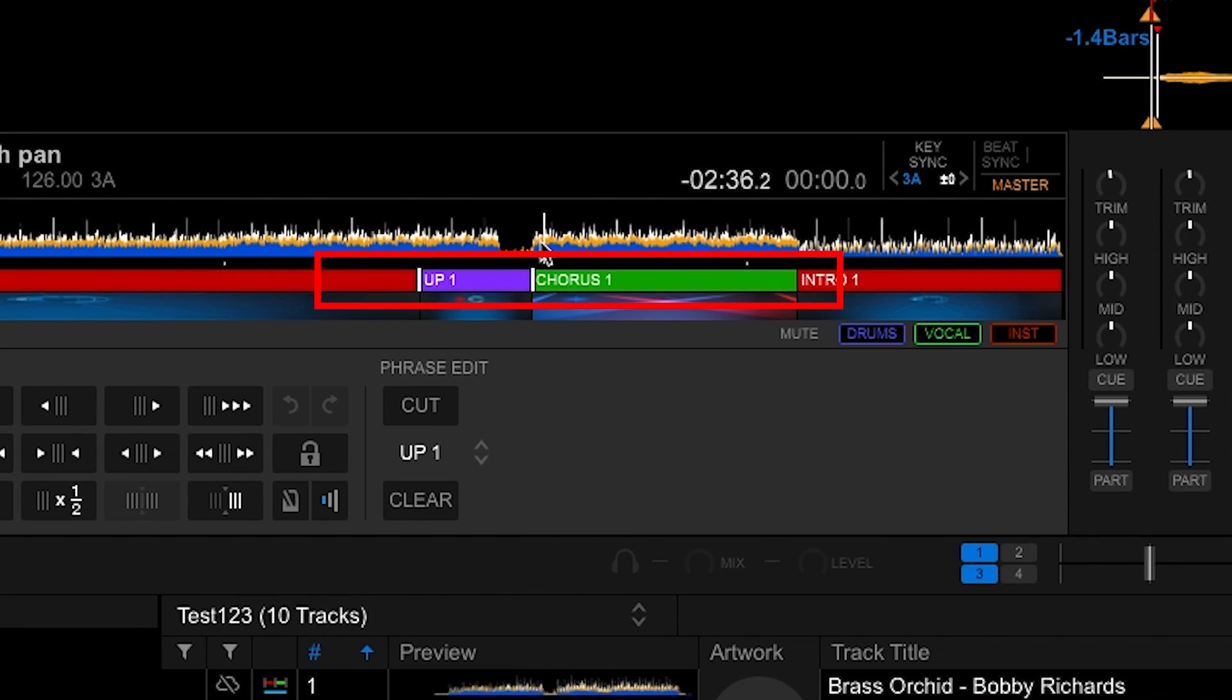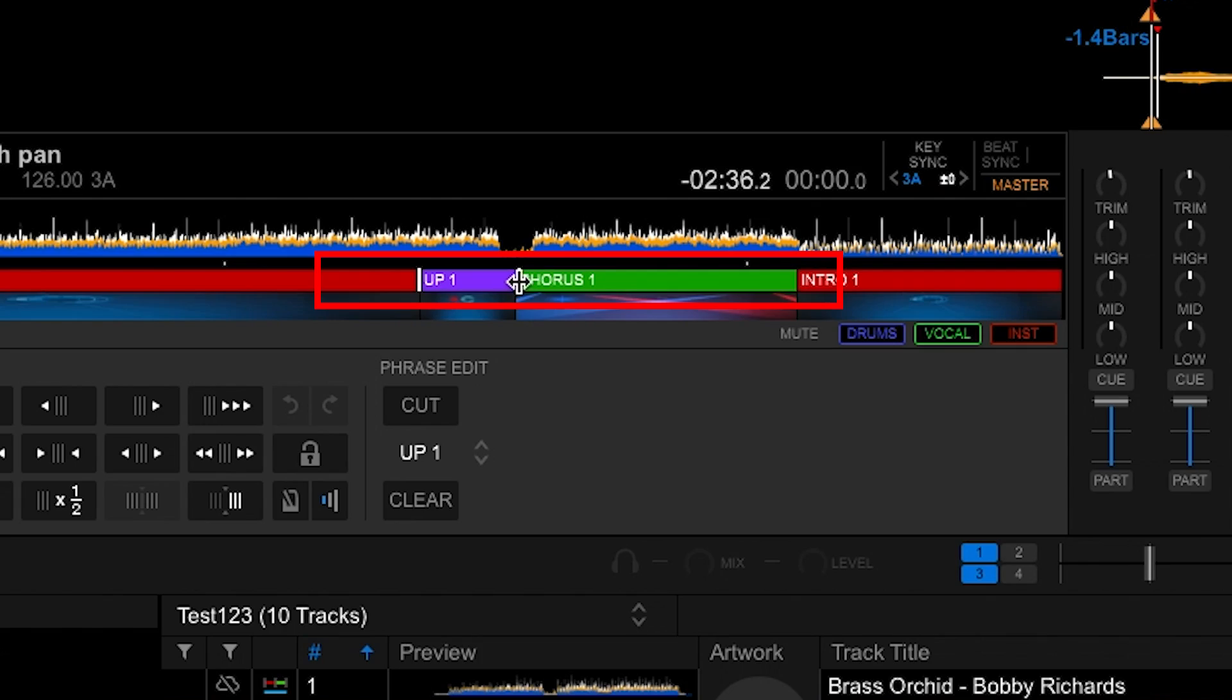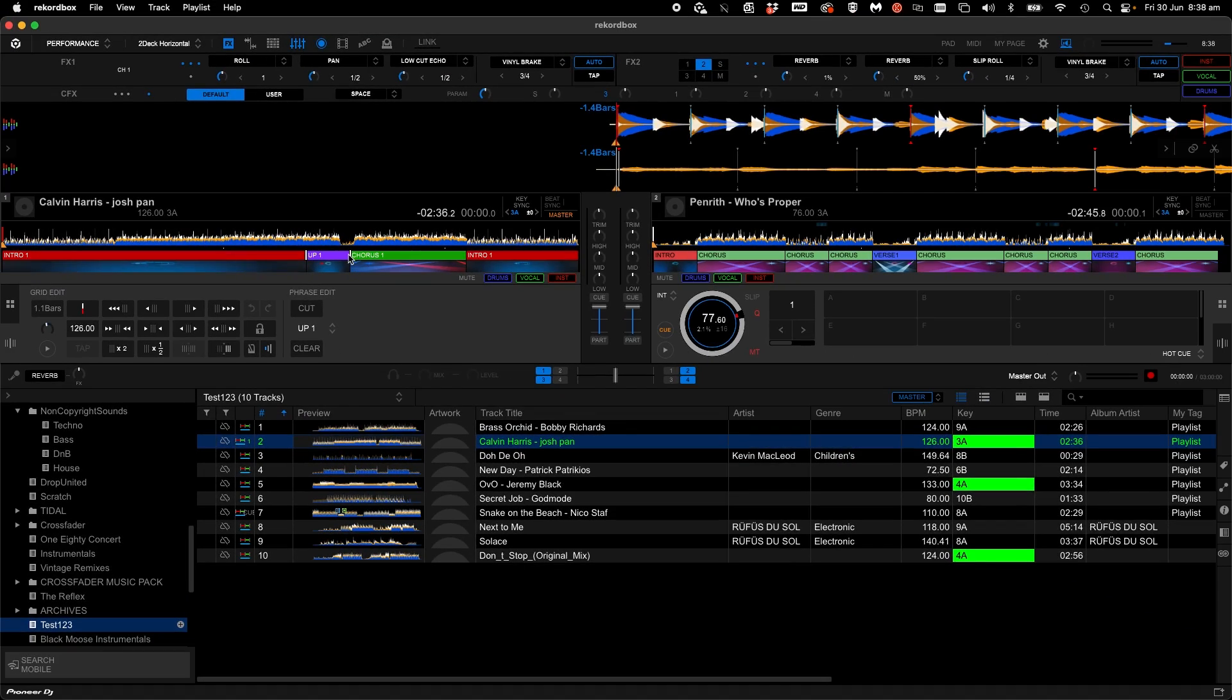You'll see white bars around the selected phrase which allows you to adjust the length. You may want to make more accurate adjustments.